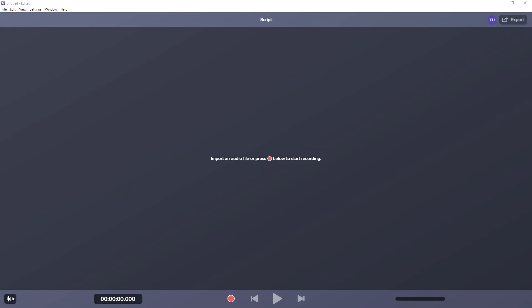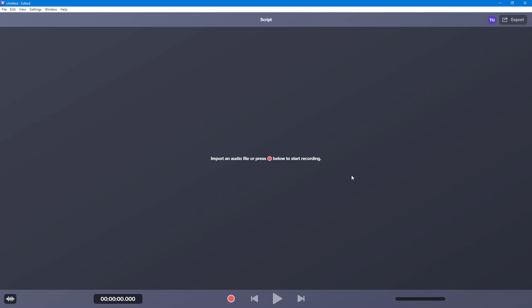Let's see how we can start recording and editing in Audiate. I already have my Audiate window opened up, so I'm going to start recording right here so that I can start editing it up. I'll record right here.